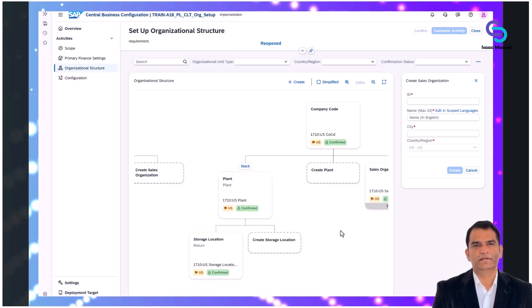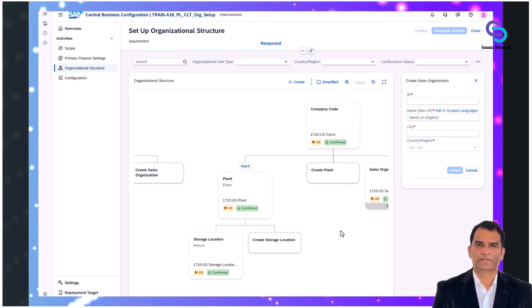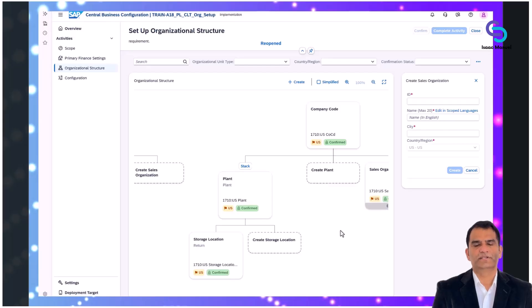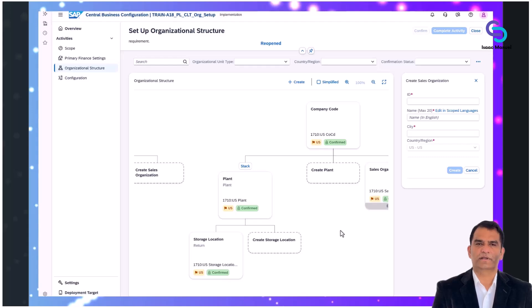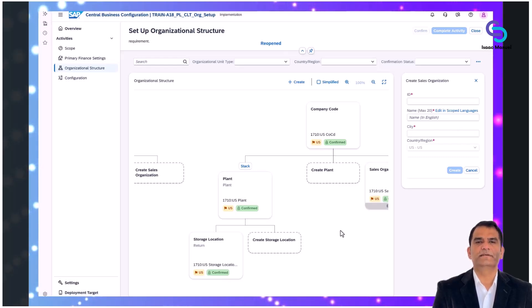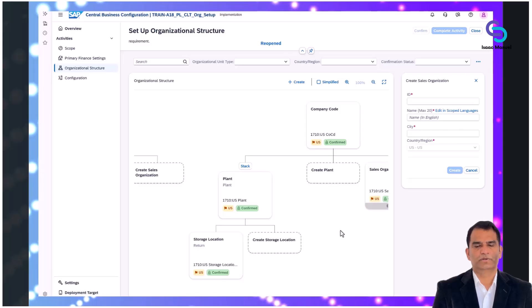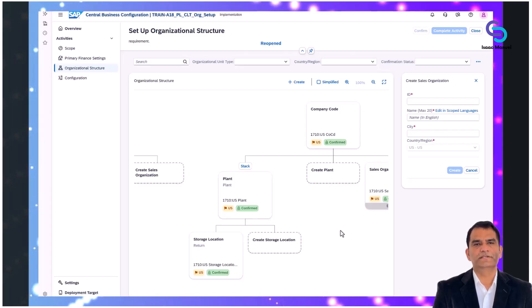Marking units as confirmed makes it clear they have been validated and approved for deployment. Upon confirmation, the organizational units become ready for activation and synchronization with your SAP S4HANA Cloud environment. CBC handles consistency checks and validations automatically, ensuring alignment with recommended SAP best practices.